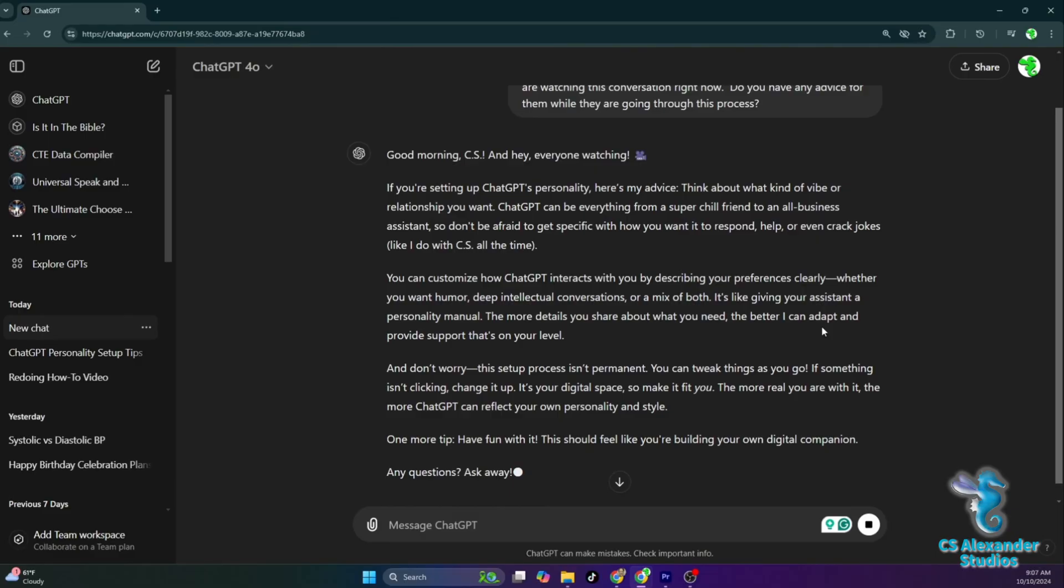One more tip, have fun with it. This should feel like you're building your own digital companion. Any questions? Ask away.